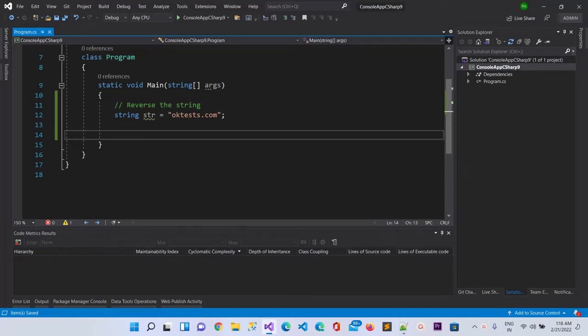Hello guys, today in this video I'm going to show you how you can reverse a string using multiple ways. The first way, which is generally asked in interviews, is going to be by using the for loop.